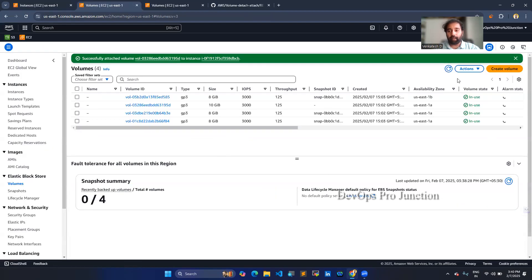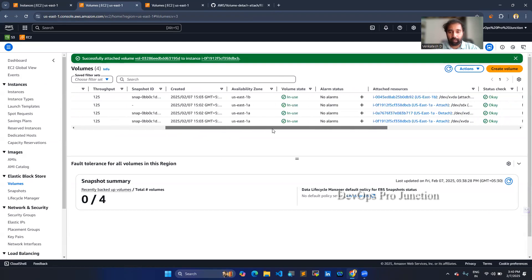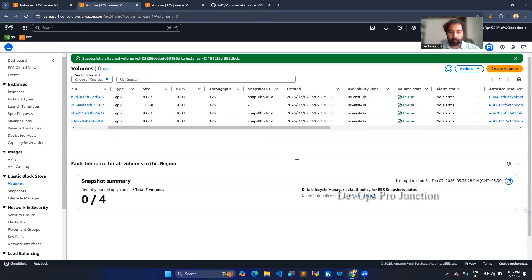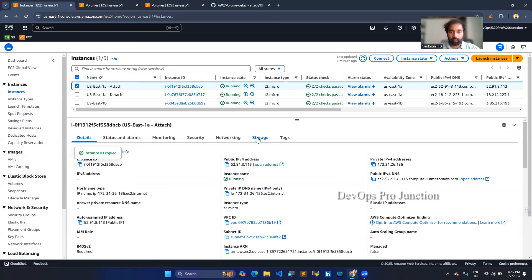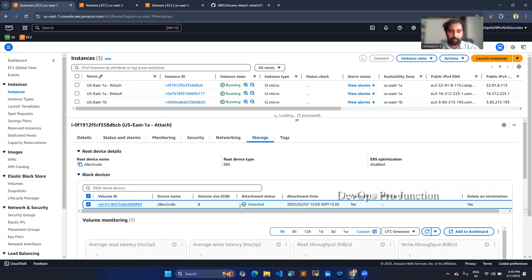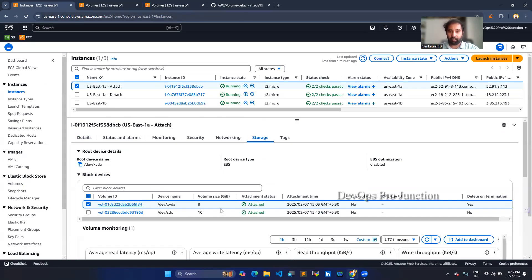Once you attach this instance, it will become attached to your new attach instance. You can see now we have a total of two volumes, and this is our newly attached volume. You can also check in the storage section by refreshing it. You can see here — our new volume is attached.